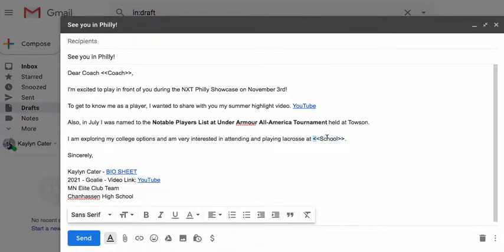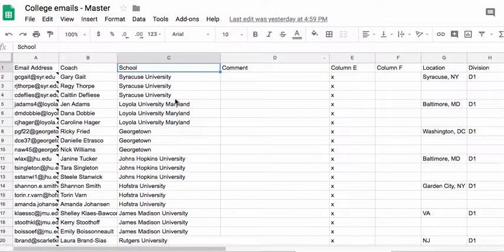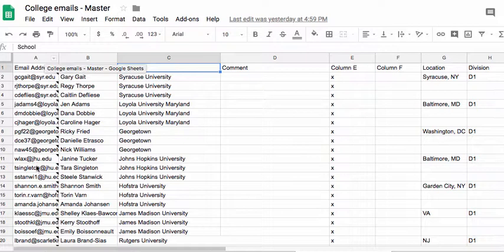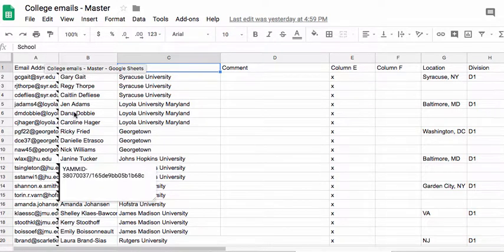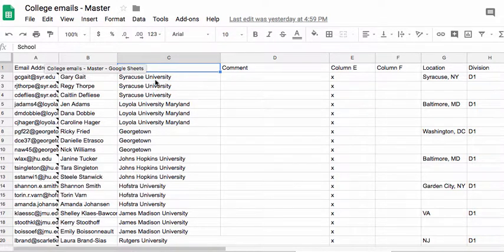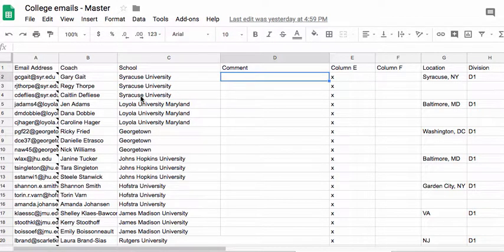Like look at this right here, we put a certain school right here and it changes it and it puts it in there automatically for you. So you create a spreadsheet that has all the coaches' email addresses, their names, and the school they coach at. And then basically what you can do is you can email all of them super fast.